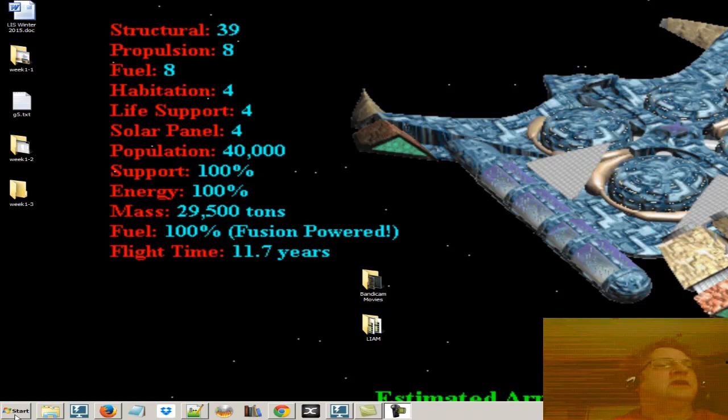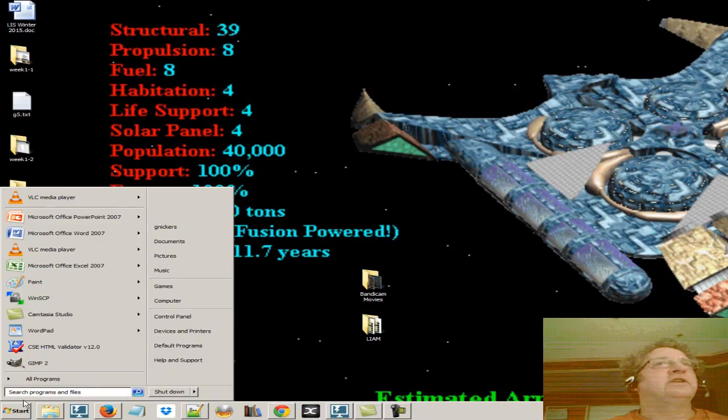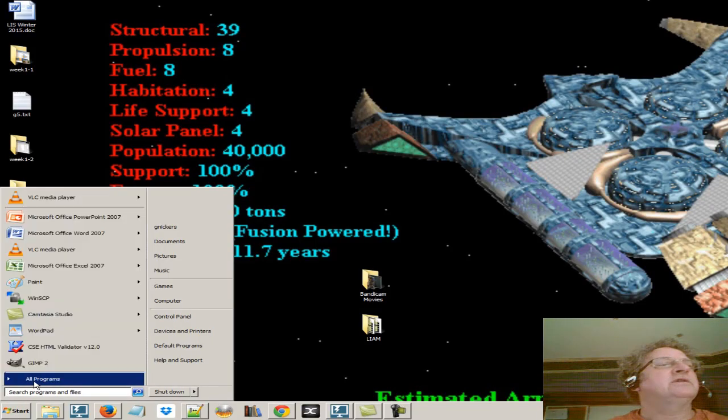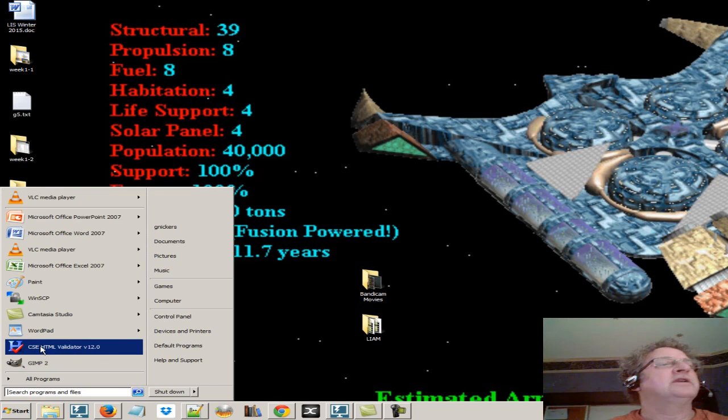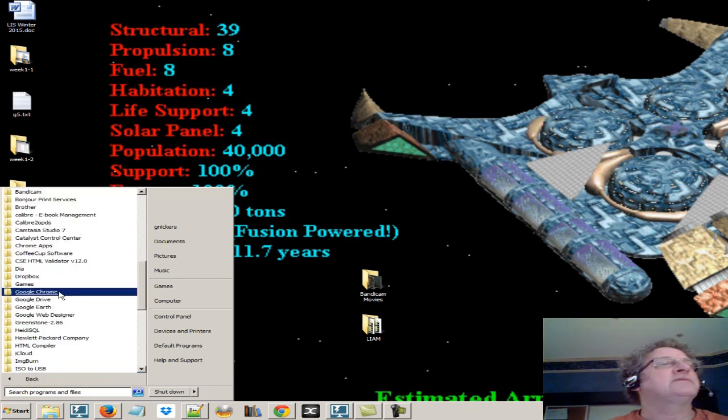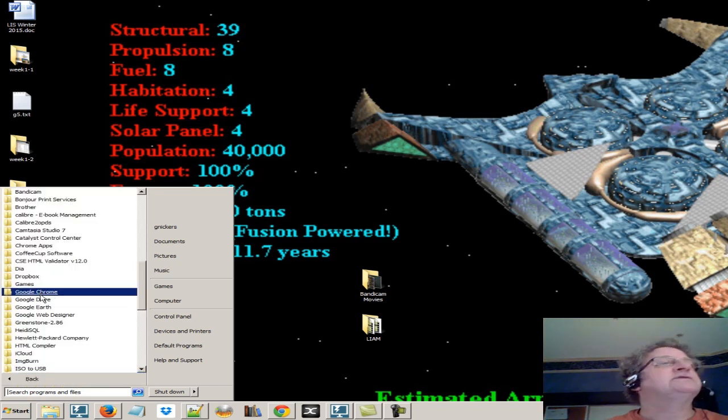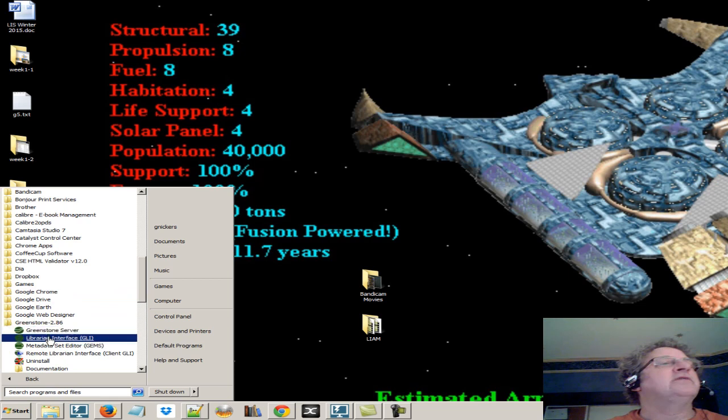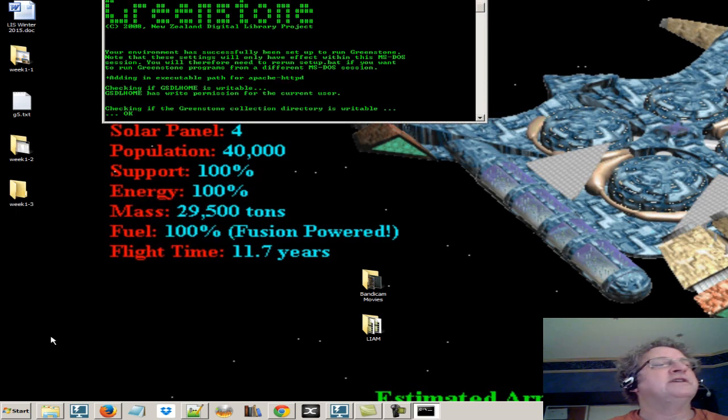Okay, I'm going to test out my Greenstone install by clicking Start, going to Programs, Windows, and go to Greenstone and run the Librarian Interface, or GLI.